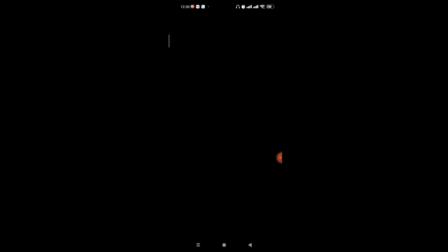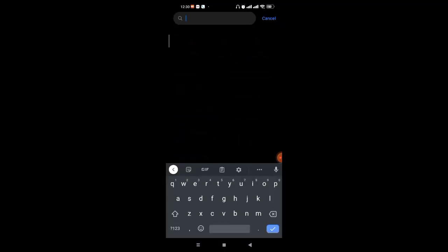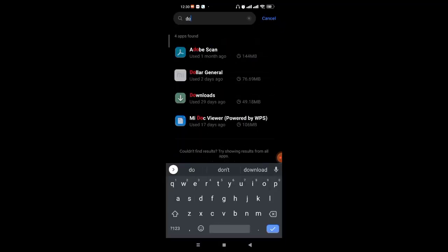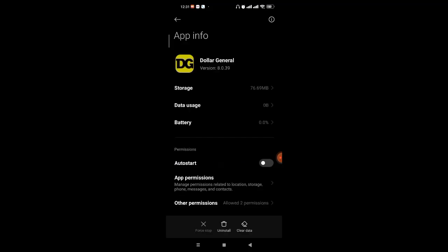Once you click on the manage apps option, a search bar will appear on your screen. Go ahead and click on that search bar and type in D-O-L-L-A-R General and click on the Dollar General app. Once you click on the Dollar General app, it will guide you to the app's information page.